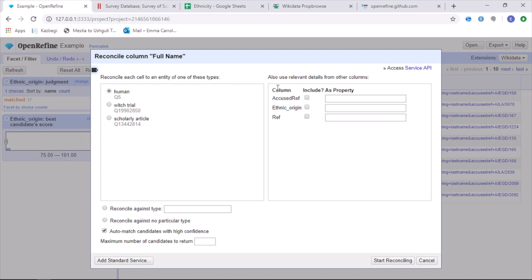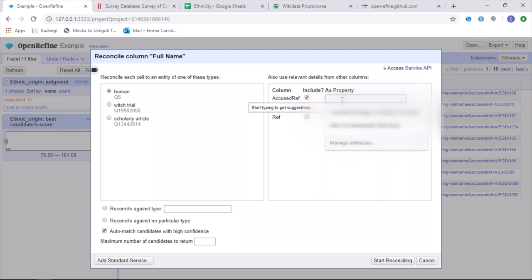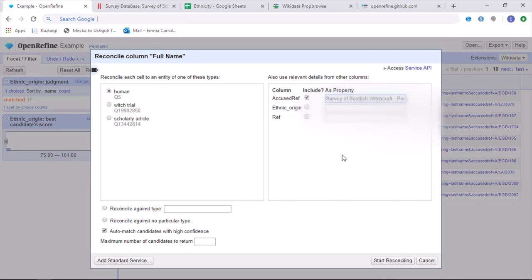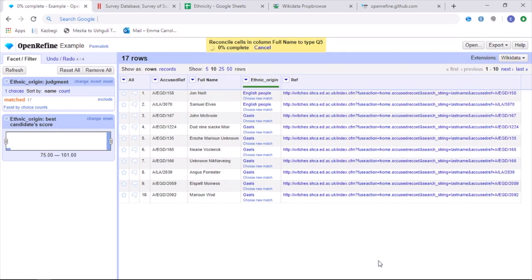As names are more difficult to be able to find a connection with, we can then also reconcile against another column within the spreadsheet. And for this example, accused reference would be the most useful as each witch has a accused reference, which is also uploaded onto Wikidata. Accused Witch ID. And then we're ready to also start reconciling for this data set.